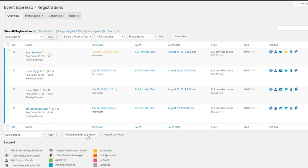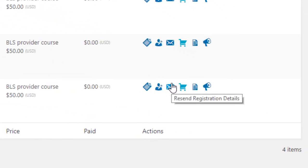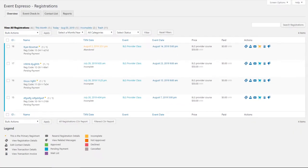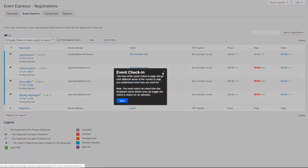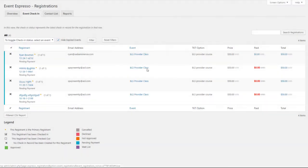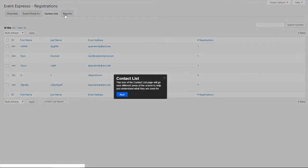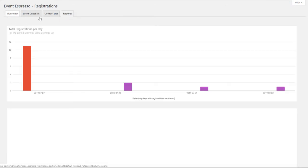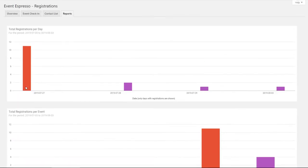You can get invoices in here and resend the registration details by email — lots of useful stuff. In this section there's an Event Check-In tab, which we're not using, but you could use this to check people in manually on your website. You could probably use barcode — I think that's an add-on. There's also a contact list and reports, all within the registration section.